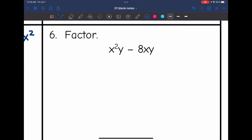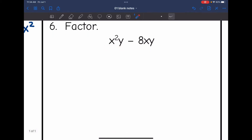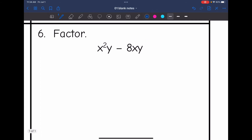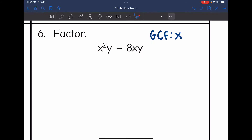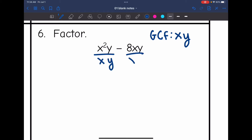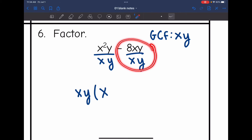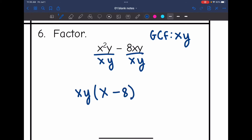Number six. My first term doesn't have a coefficient — it has that invisible coefficient of 1. And this one has a coefficient of 8. So my GCF is not going to have a number in it. But I do have common variables: x's with the lowest exponent of x, and y's. So the GCF is xy. Dividing: x²y÷xy = x, and −8xy÷xy = −8. So the factored form is xy(x − 8). You can check by distributing to get x²y − 8xy.